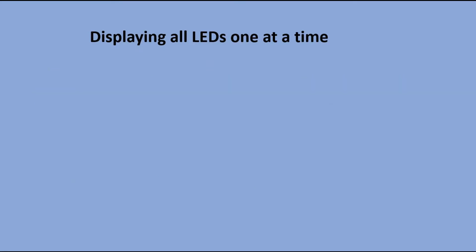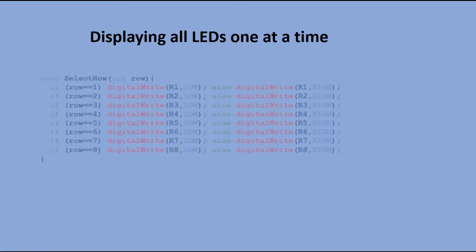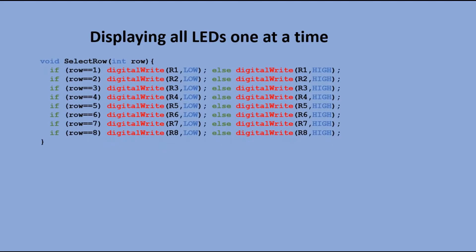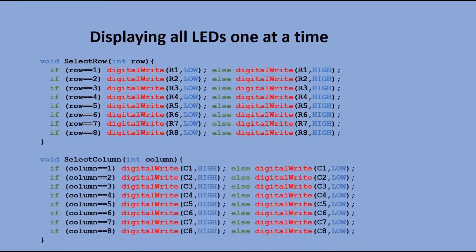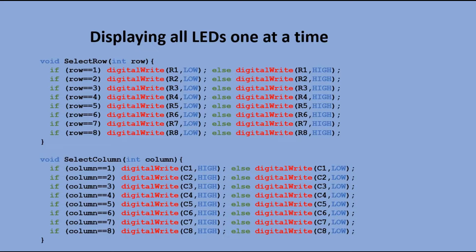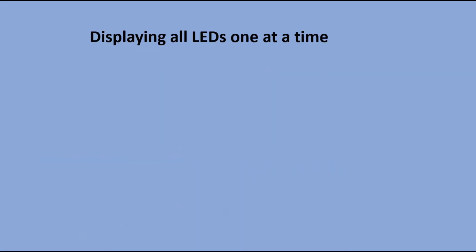Then we need two functions. Select row function reads the row number and selects that row by sending low signal to the corresponding pin and sending high signal to pins of all the other rows. Select column function reads the column number and sends high signal to the corresponding pin and low to pins of all the other columns.